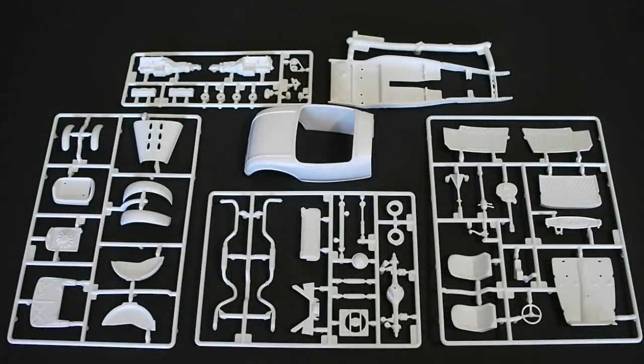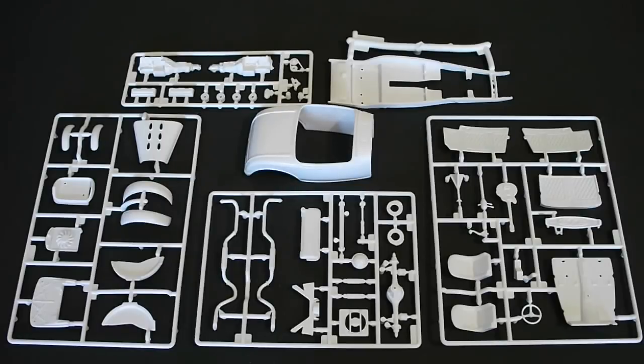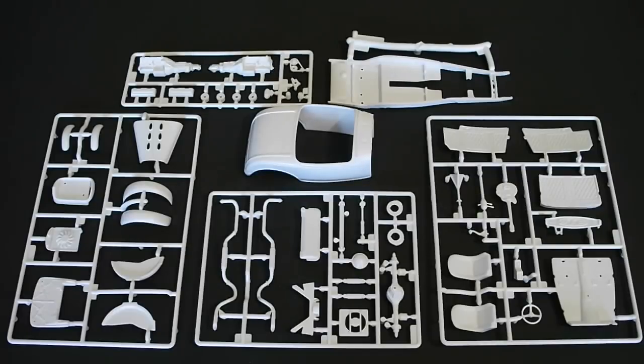Here are all the white molded parts that are included in the kit. There are four white molded parts trees plus the chassis and the body itself. Overall everything looks excellent. The casting, hardly any flash. You know just typical stuff you're going to see with these new Revell kits. Just awesome detailing.